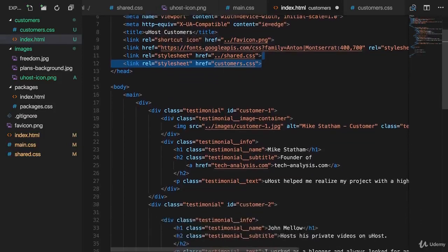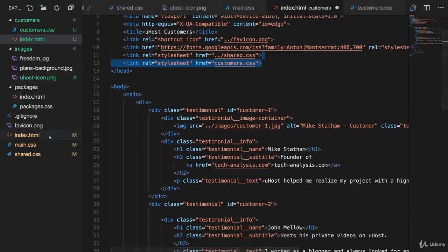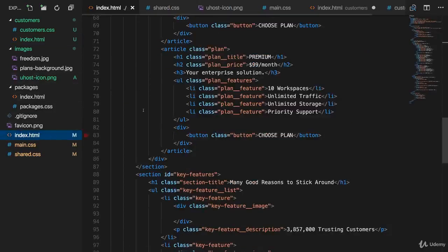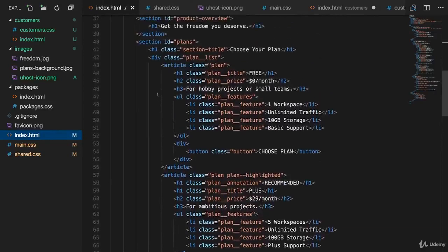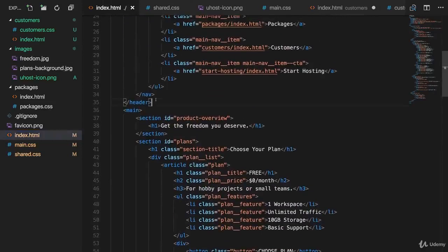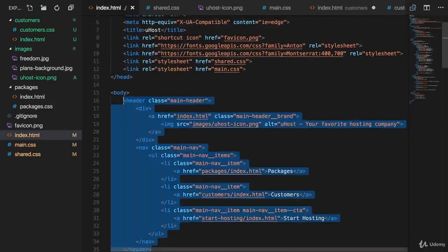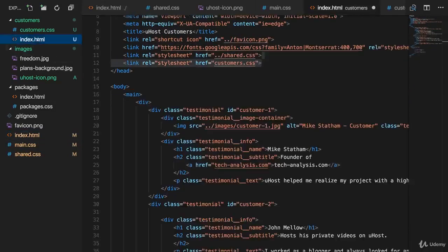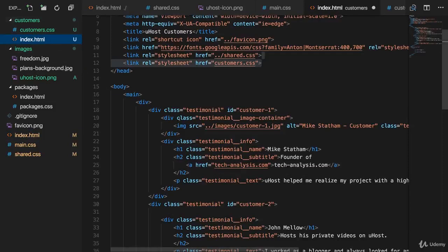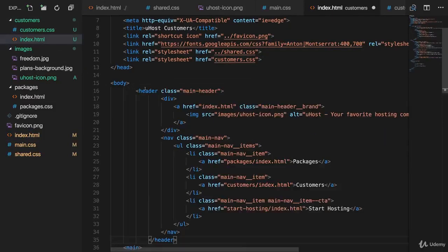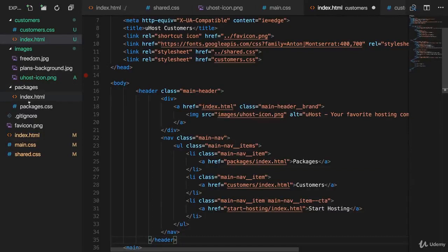Now we also need to add our header here though. So let's go to index.html and grab our entire header code from there and go to the customers page and add it here. By the way, let's also add the updated header with our image to our packages file.